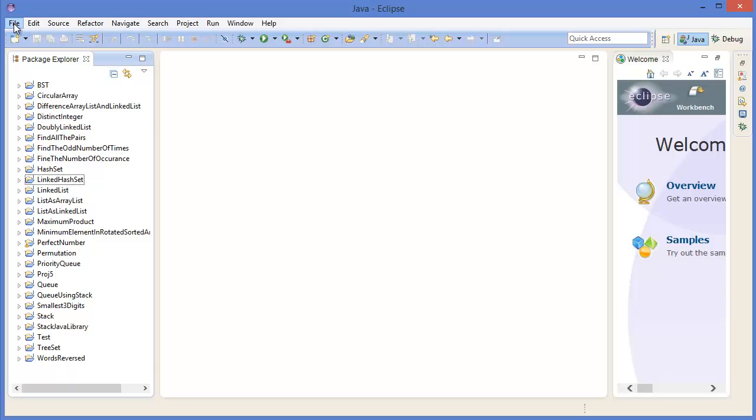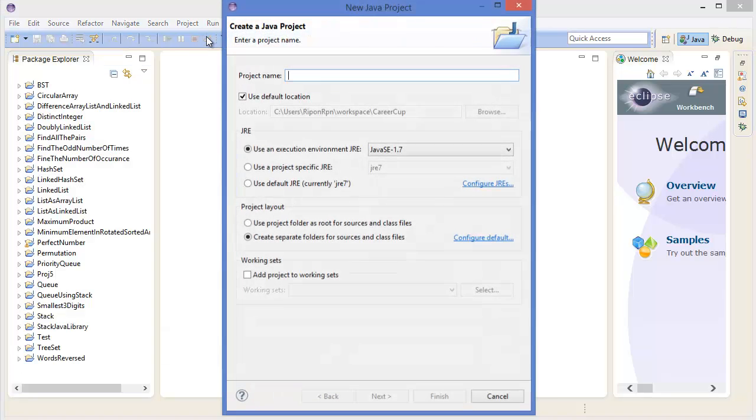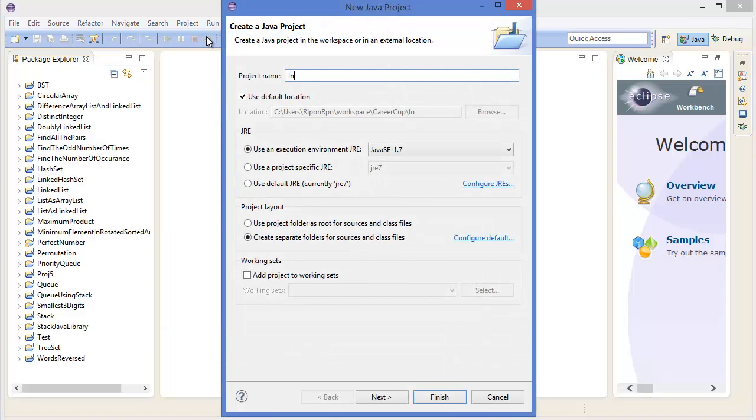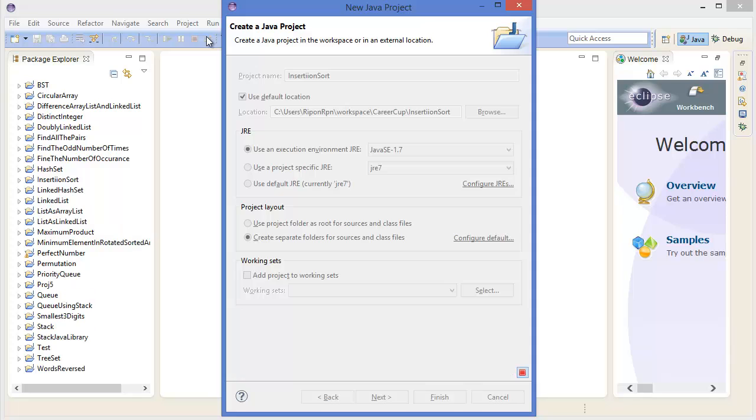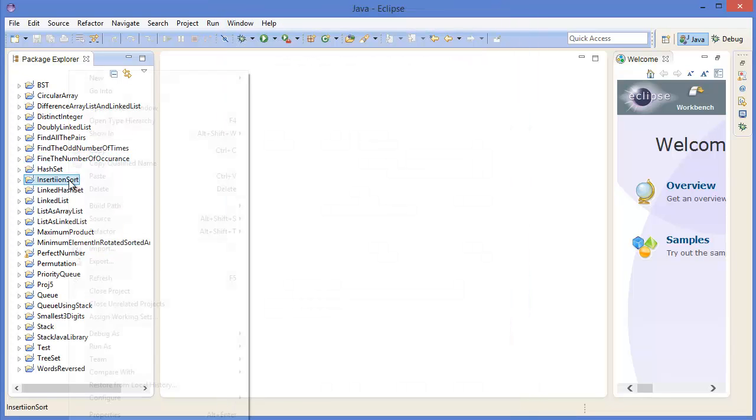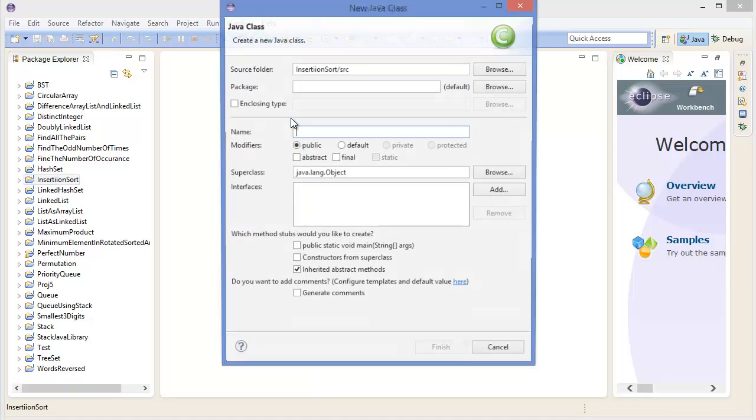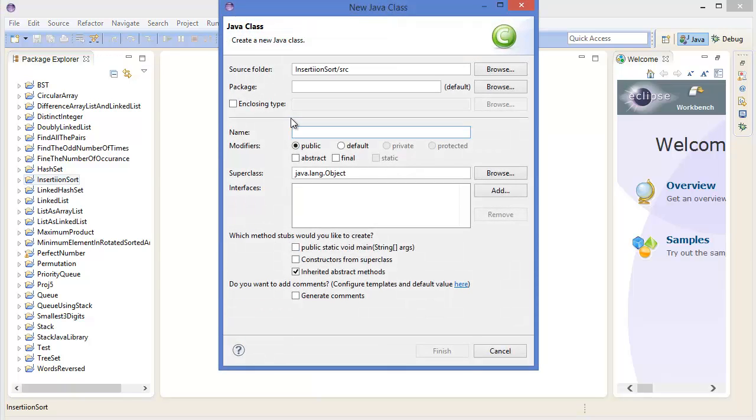Go to File menu, New Project. Give a project name like 'Insertion Sort'. Right-click on the project, create a new class.